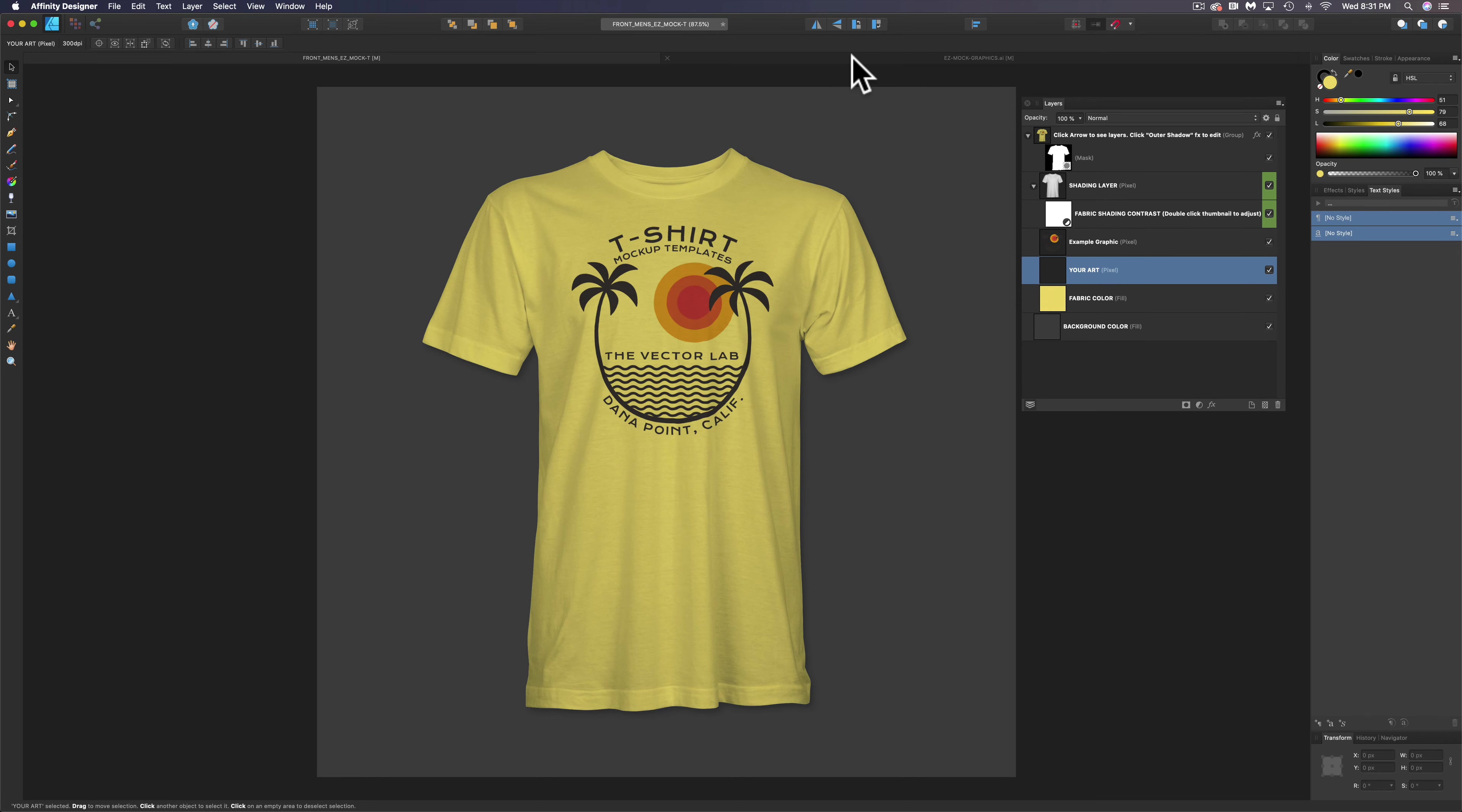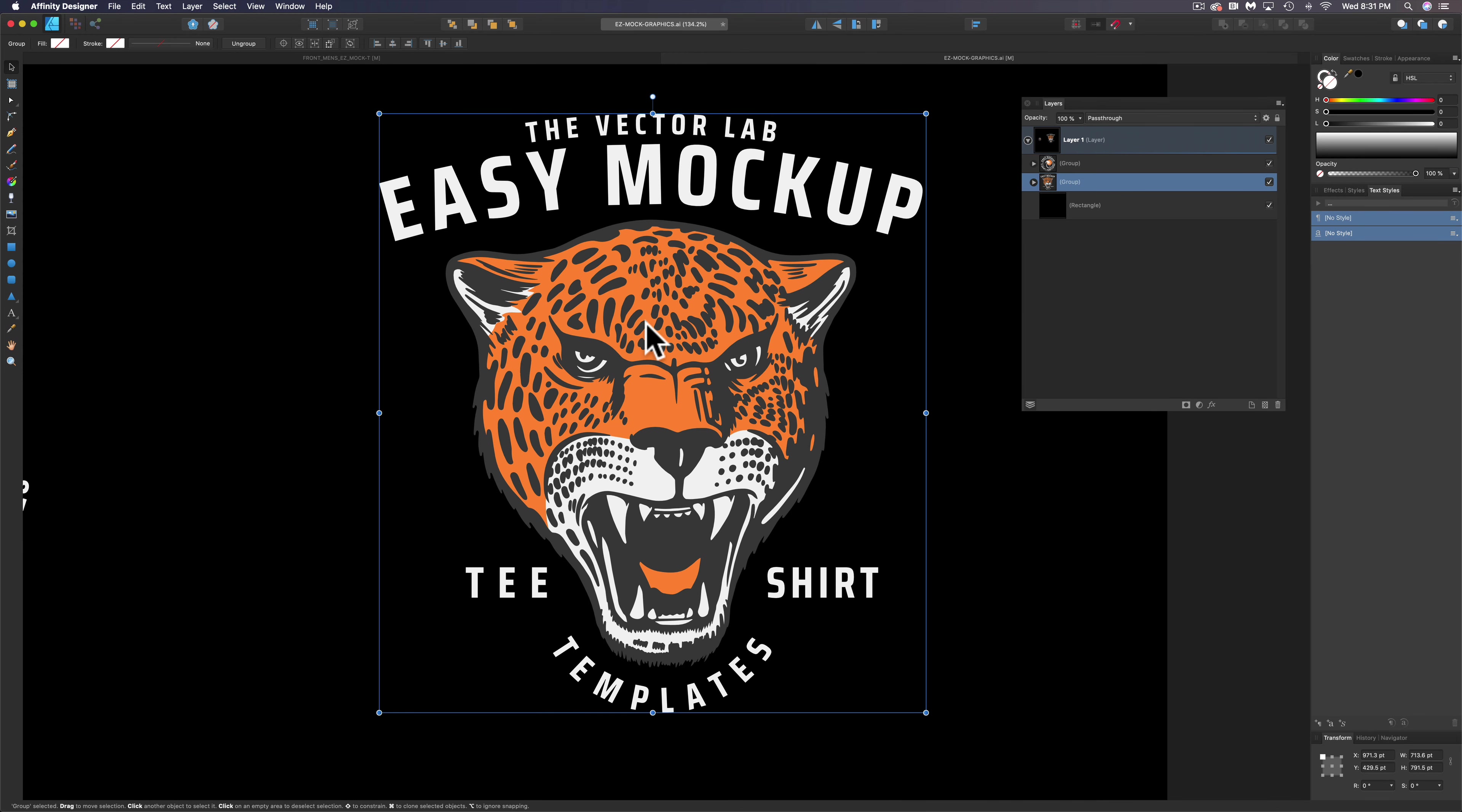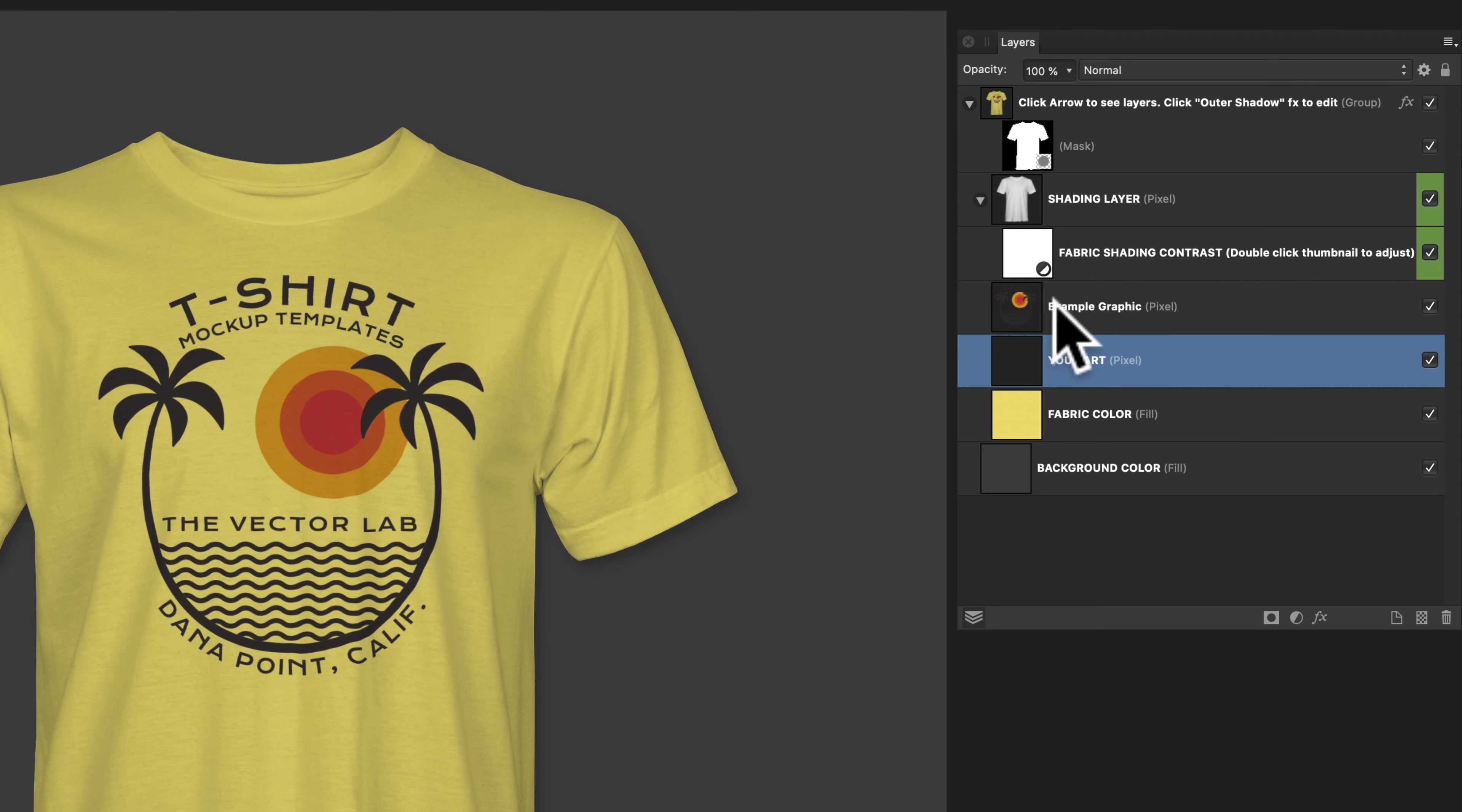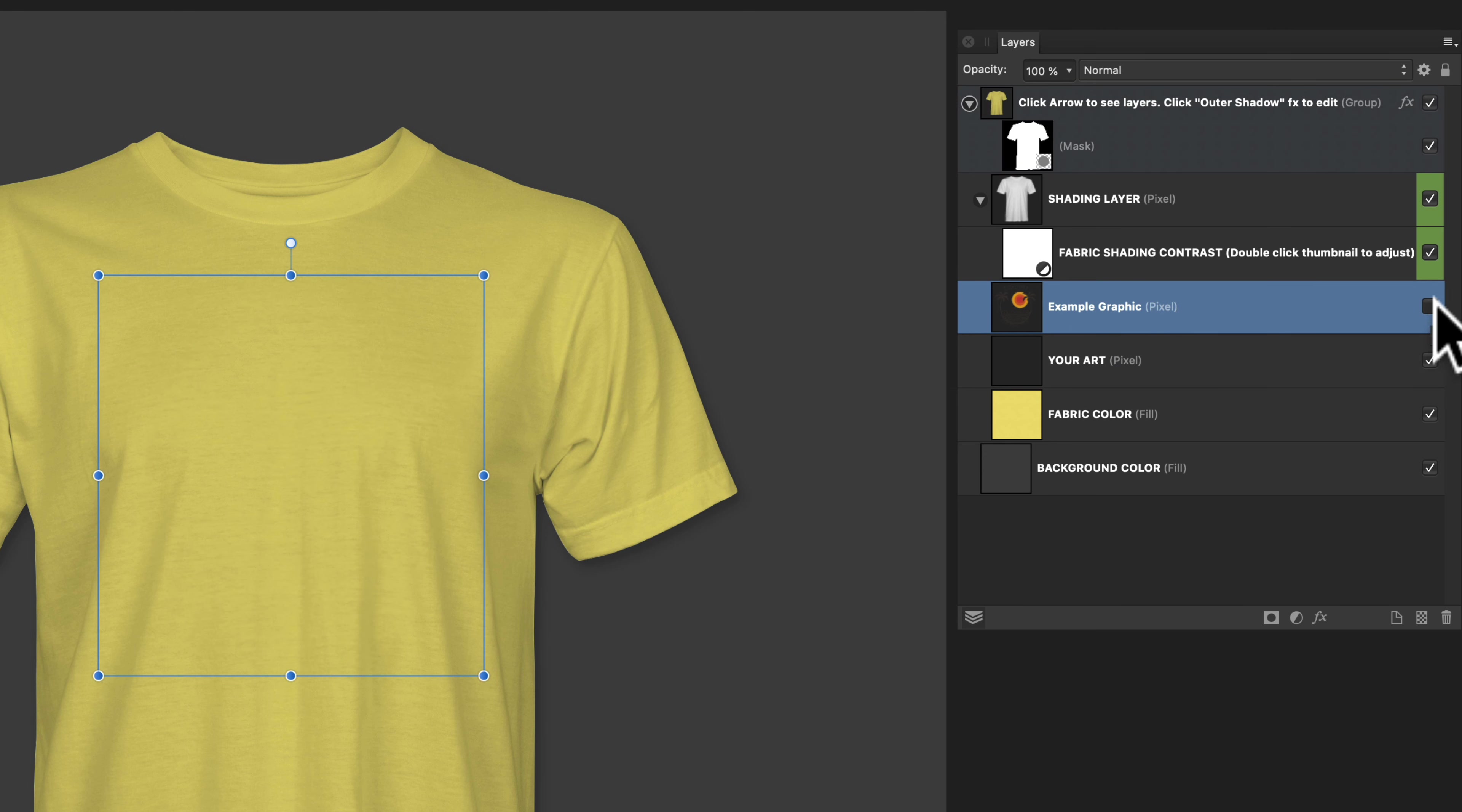So let's go into another file, a graphic here, and I'm just going to copy this, and let's go back into our t-shirt mockup template. You'll see a layer called Example Graphic. We want to turn the visibility of that off.